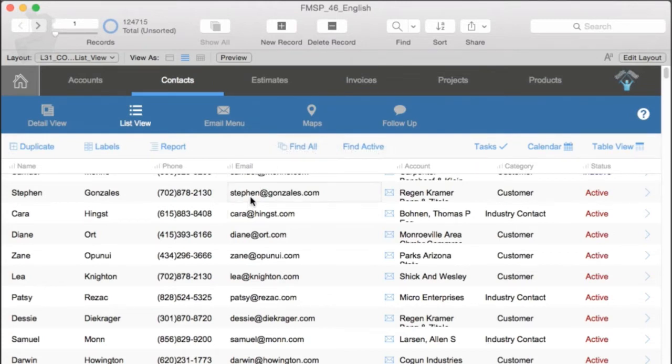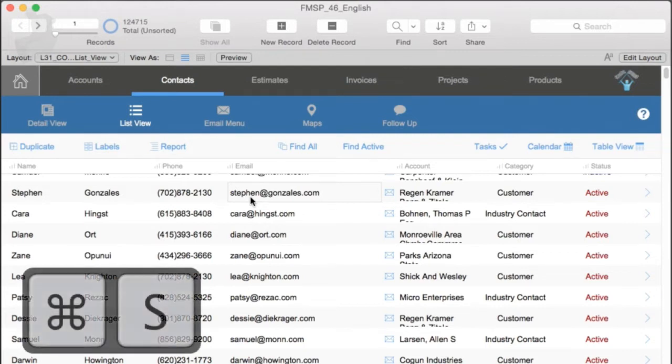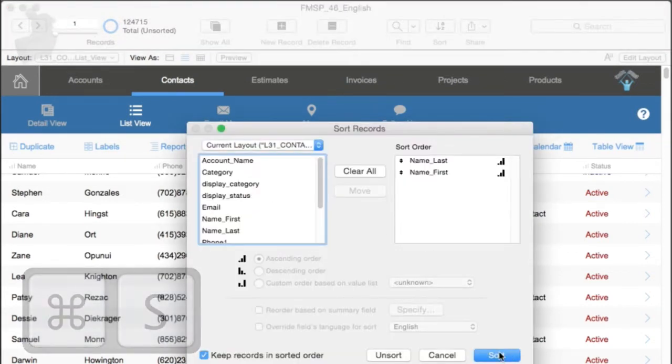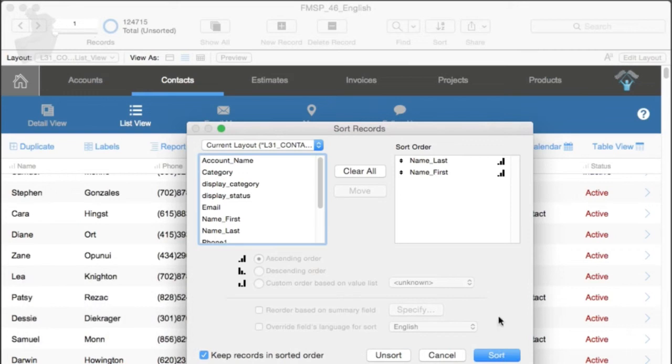Keep in mind, the sort order is specific to the current found set. So once again, if I go into the sort dialog, and I can specify first name and last name, and it's somewhat arbitrary, I can press the sort button, and we have our sort.